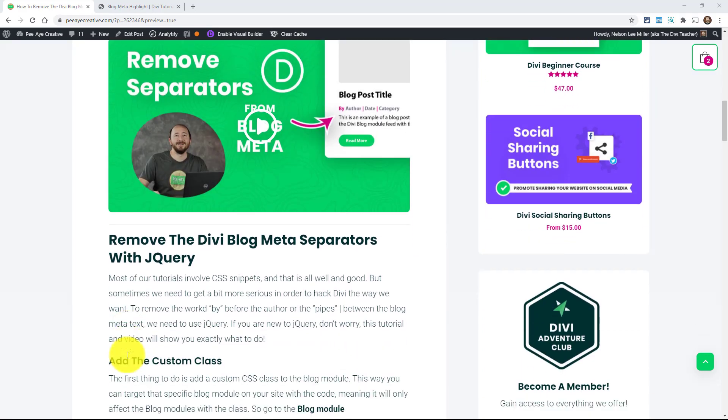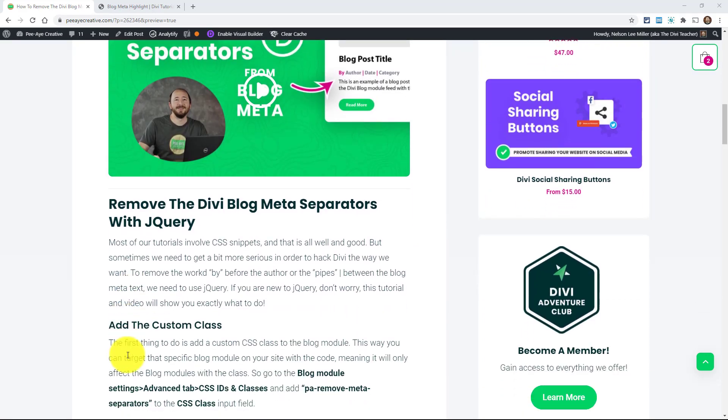OK, so there's really no good solution out there at all that I could find because I wanted to remove these separators and the one thing that I see suggested sometimes is to actually copy the blog module, copy the PHP file from Divi and put it in your child theme and modify and all that and that's wow, that's an extreme way of doing this small thing.